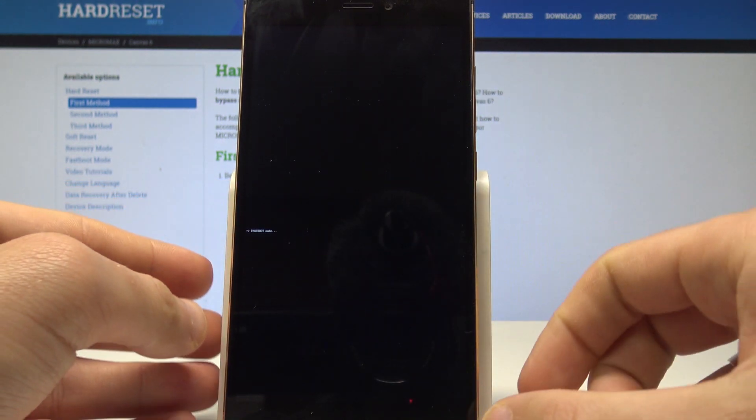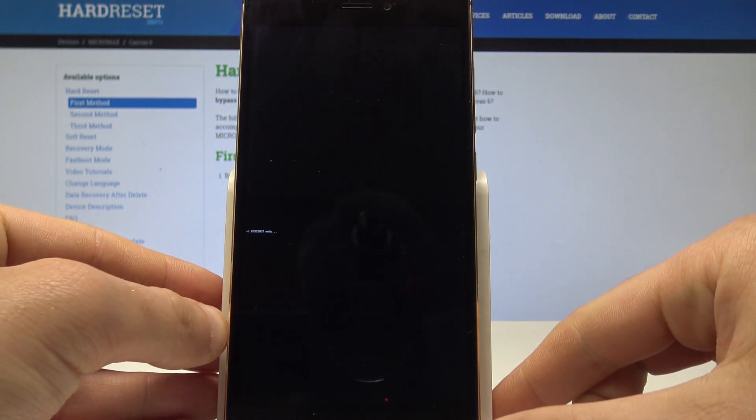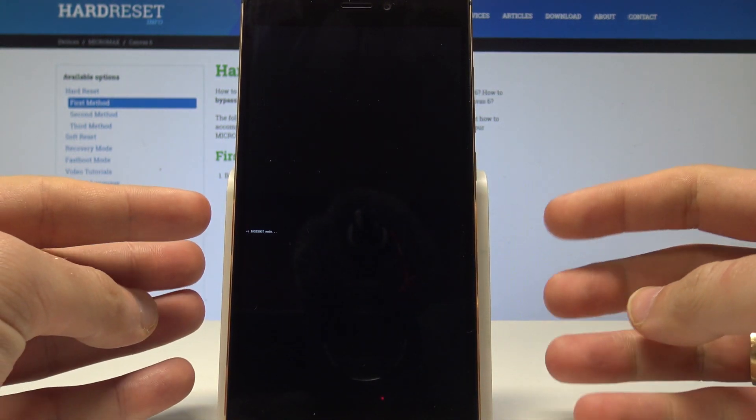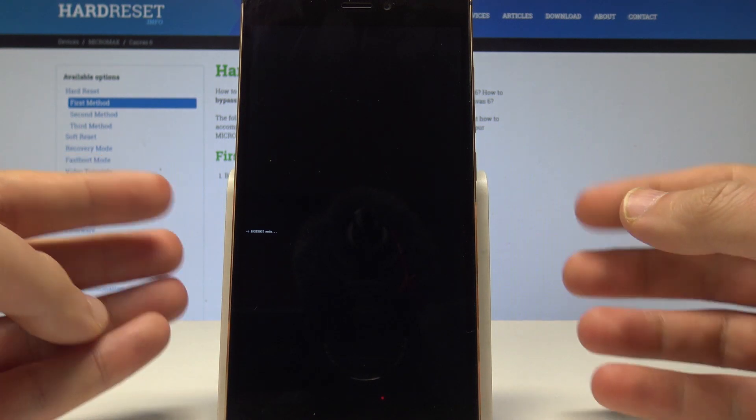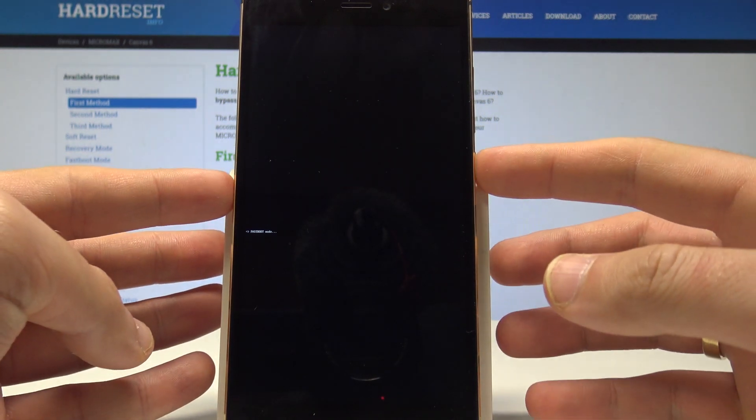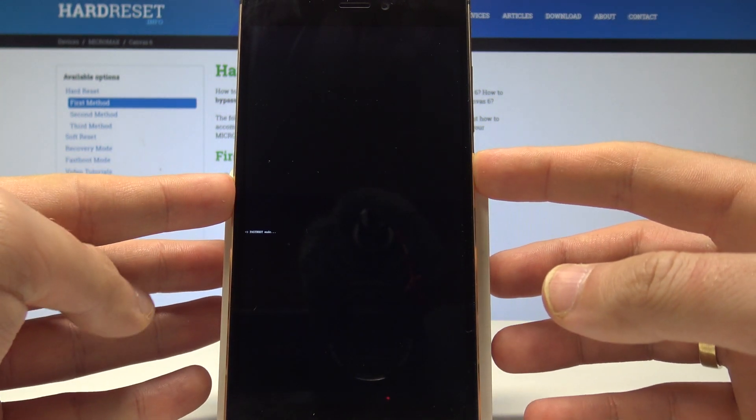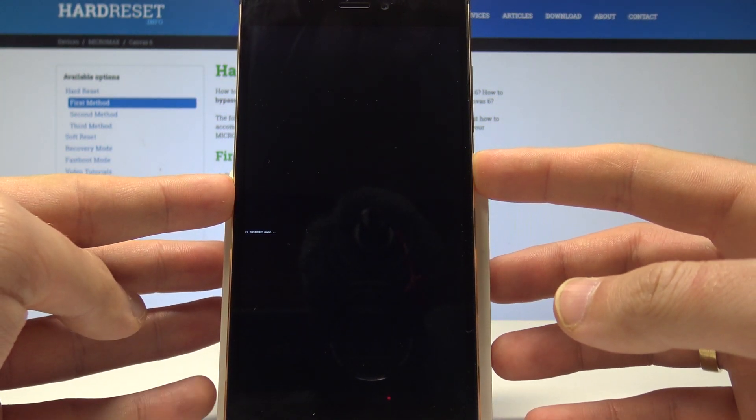That's it, your device is in fastboot mode so now you can use it or you can simply quit it by pressing power key. Let me show you.